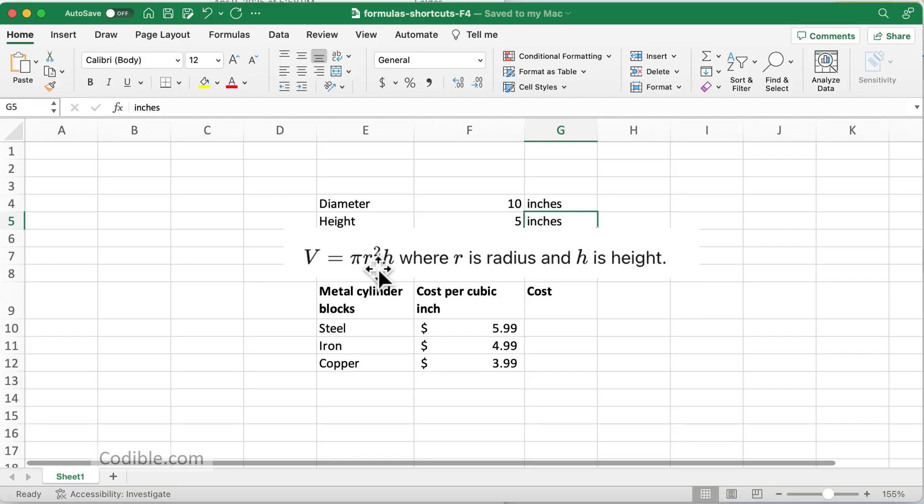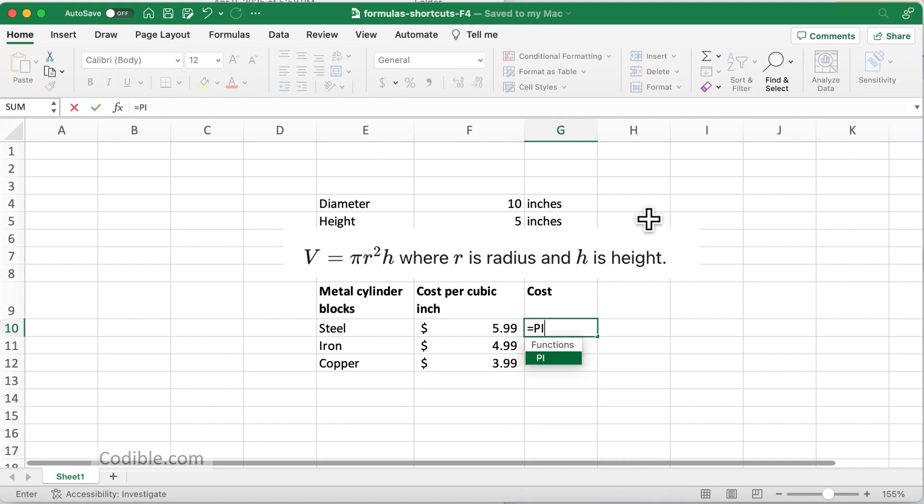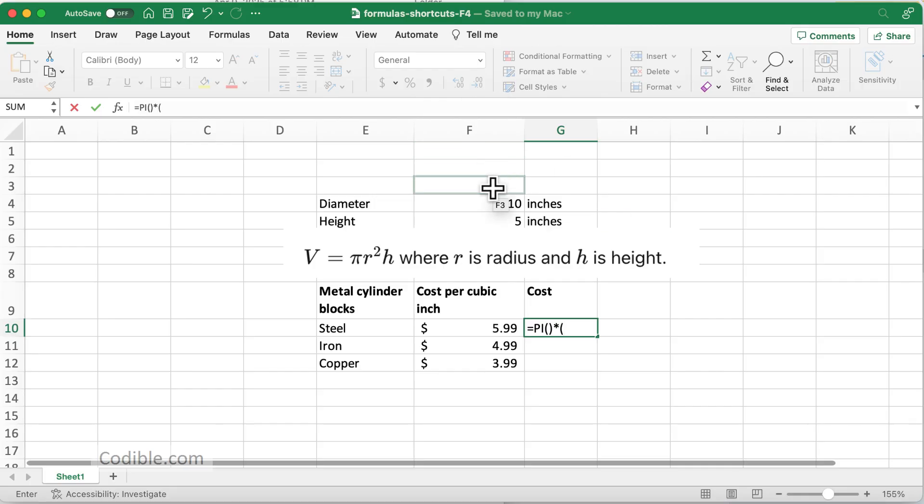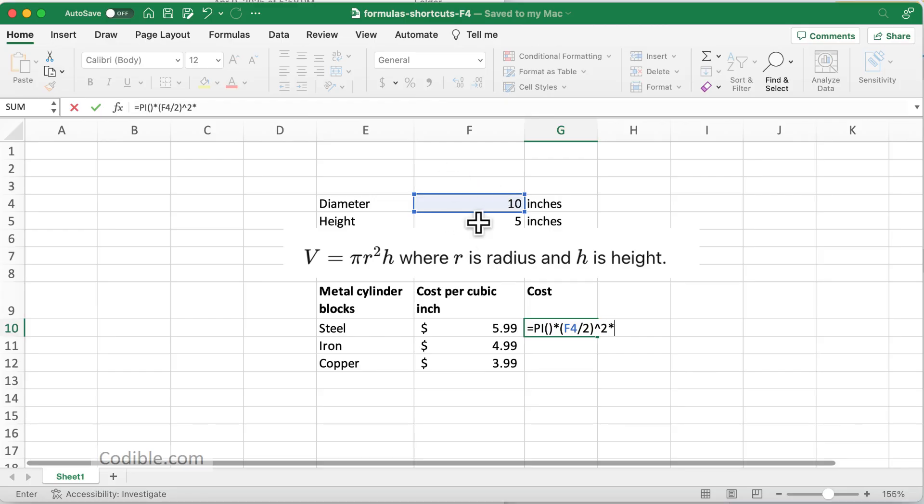I'll type pi and put a parenthesis, so that will give you the pi constant, 3.14, etc., times—now the next thing I want to do is take my diameter.